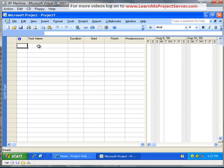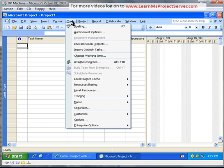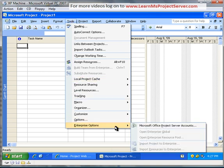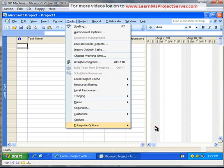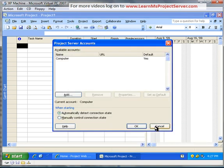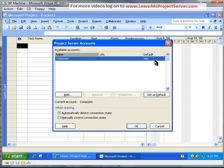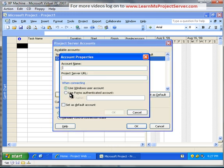To configure Project Professional, let's go to Tools and go to the Enterprise Options and select Microsoft Office Project Server Accounts. By default, you'd have the local login account, that's just the computer, and this is the default profile that works offline. To configure this Project Professional to work with the Project Server, go ahead and hit the Add button.